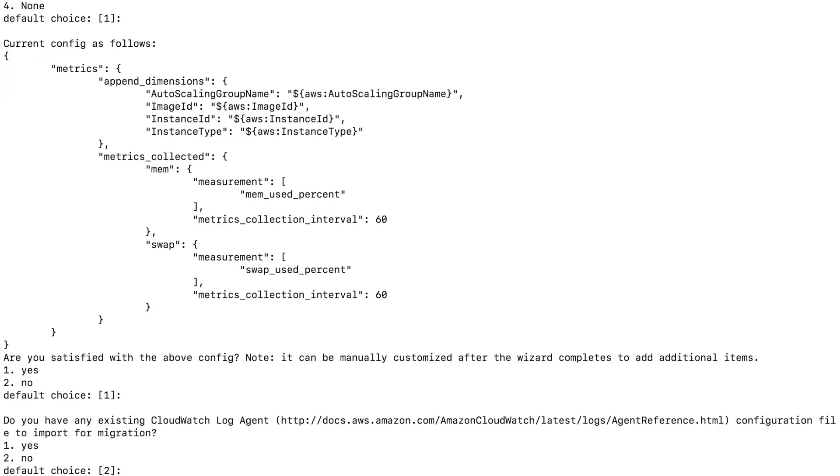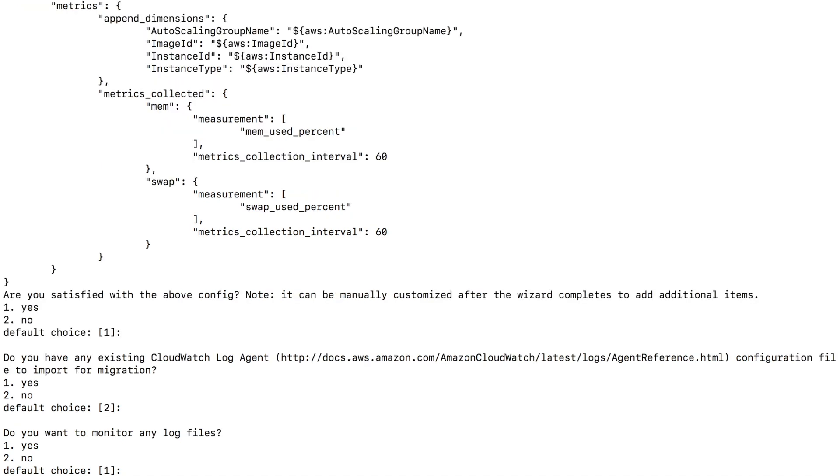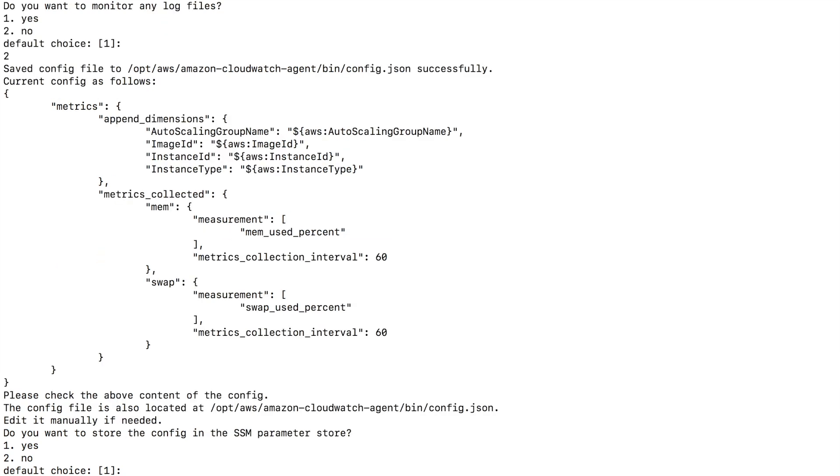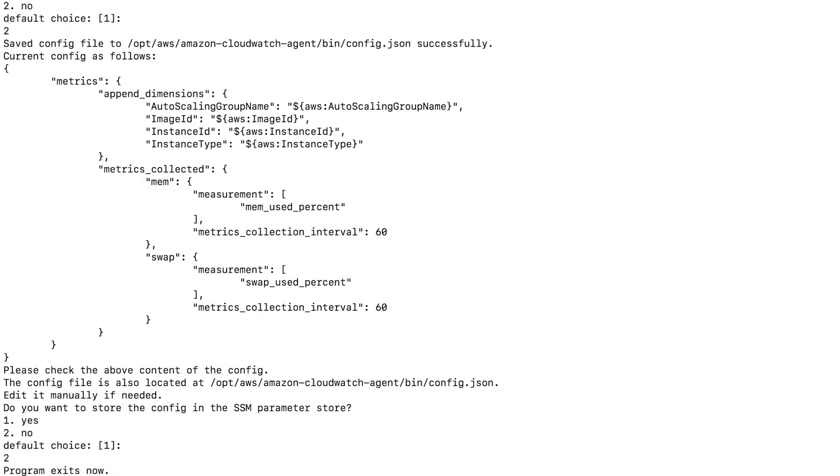Do you have any existing CloudWatch log agent configuration files to import? For now, no. So I'm going to go with the default choice of no. Do you want to monitor any log files? Not right now. So I'll go with choice 2. Enter. Do you want to store the config in the SSM parameter store? I want to say no. So I want to type 2 and enter. And the agent will be now configured.